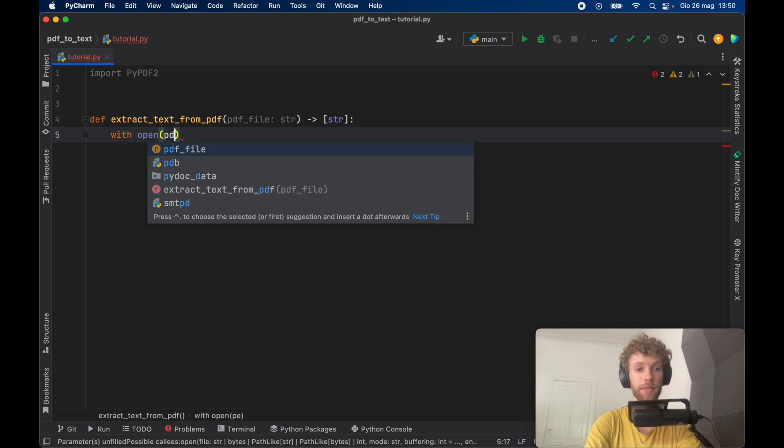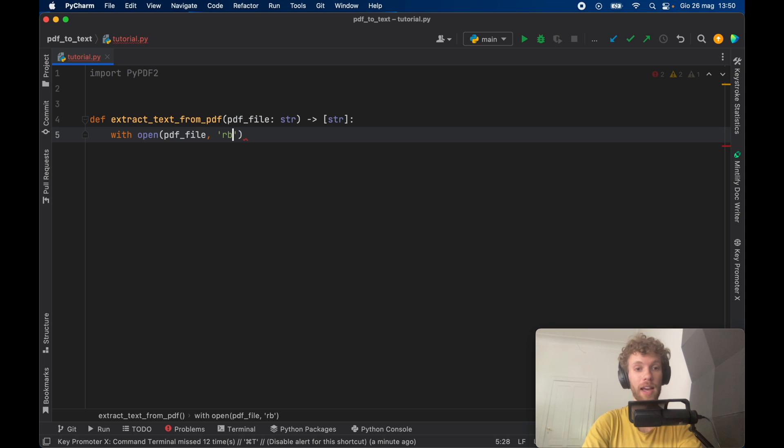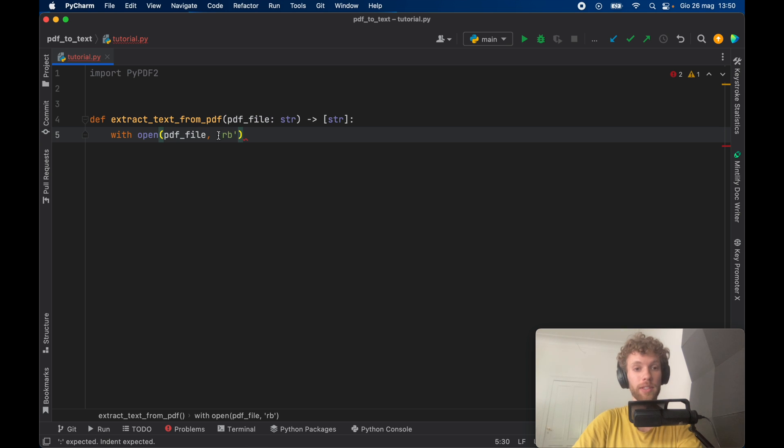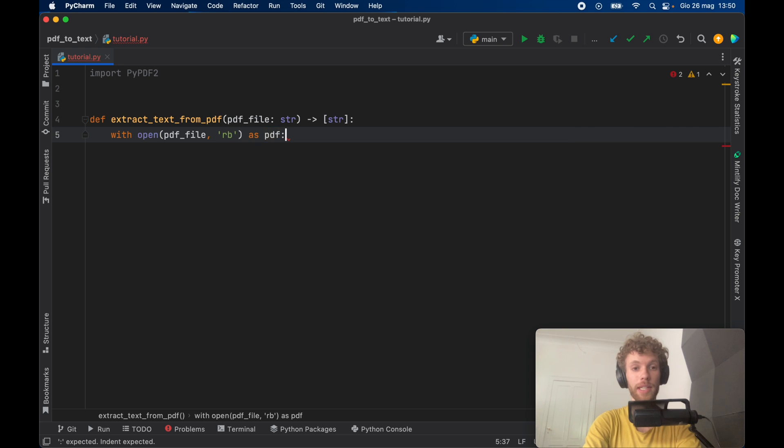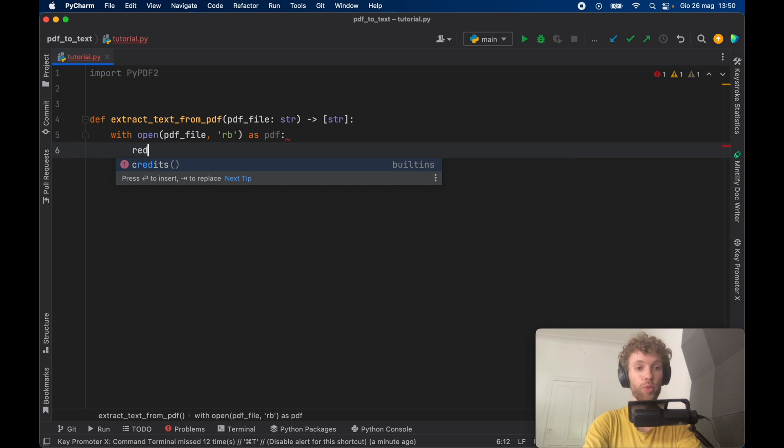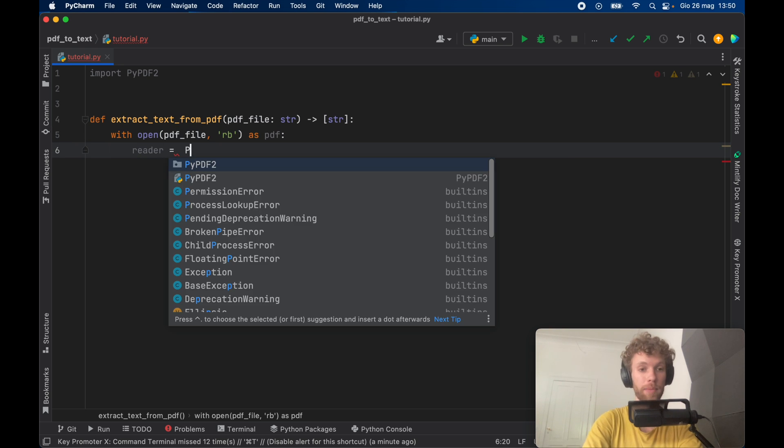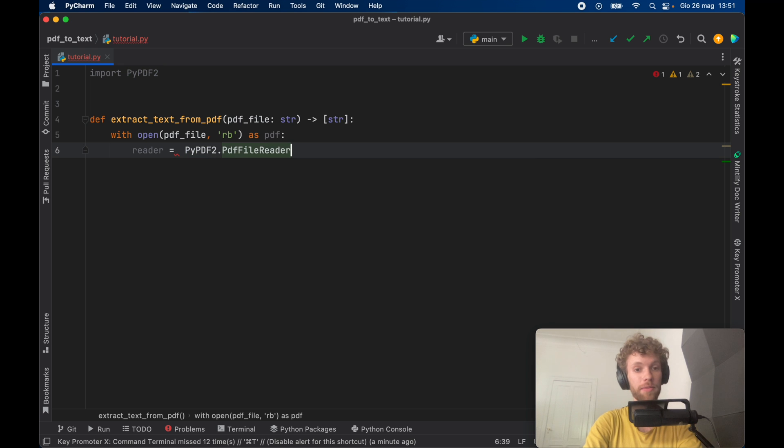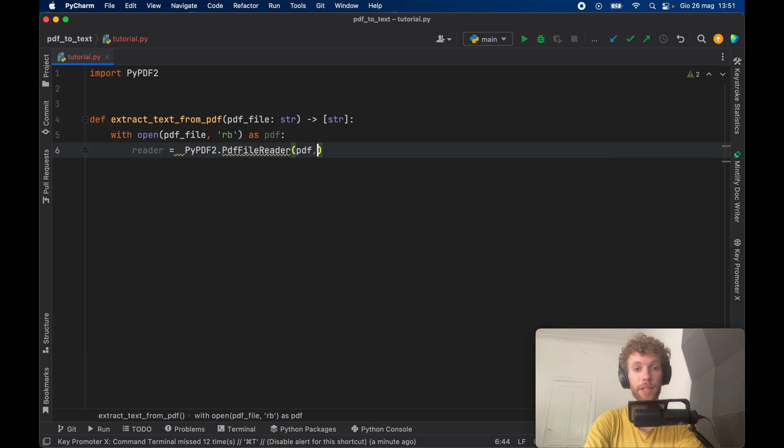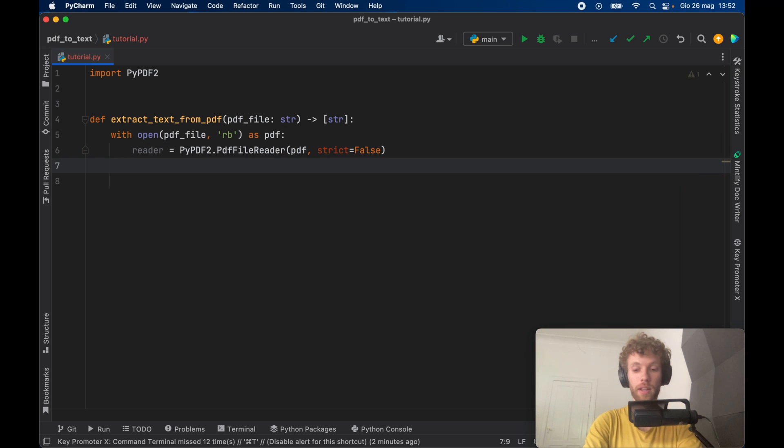So with open pdf file and we want to read this as bytes. So we will add this RB string and we want to import it as a PDF. Now the reader is going to equal a pi pdf2 and we need the PDF file reader which is going to take a PDF and we're going to set strict to false.